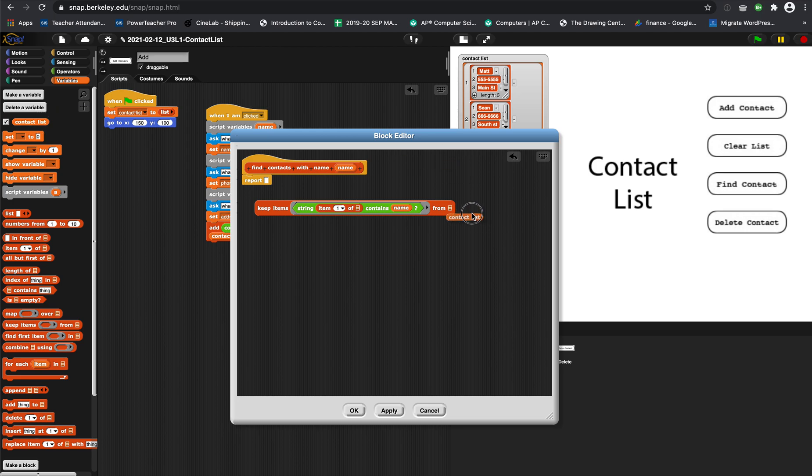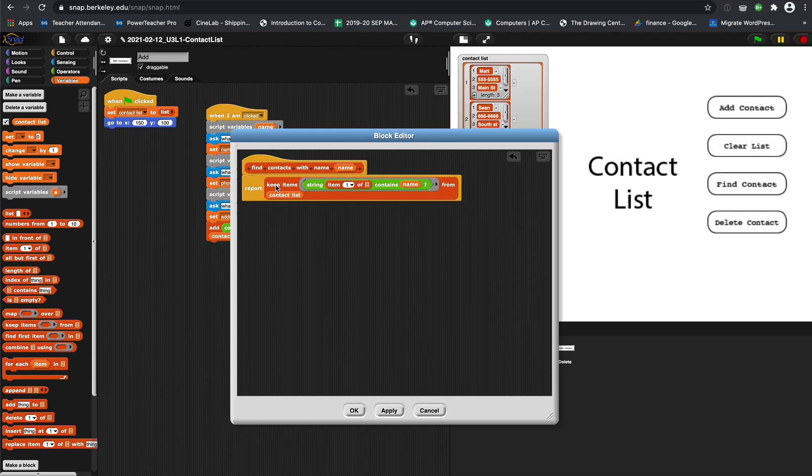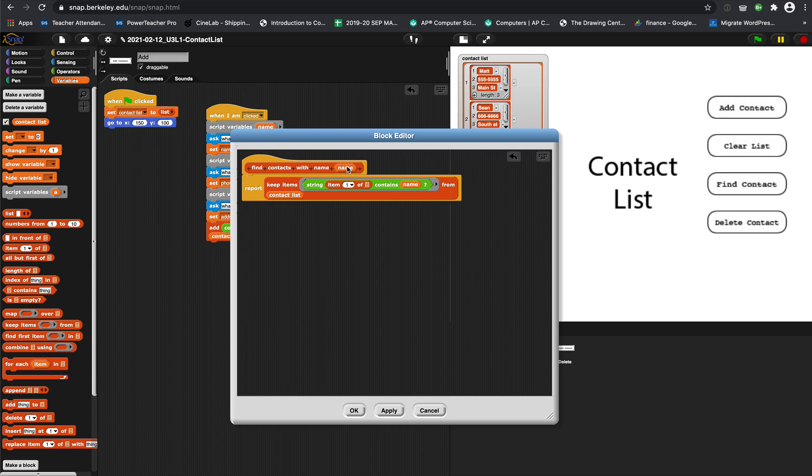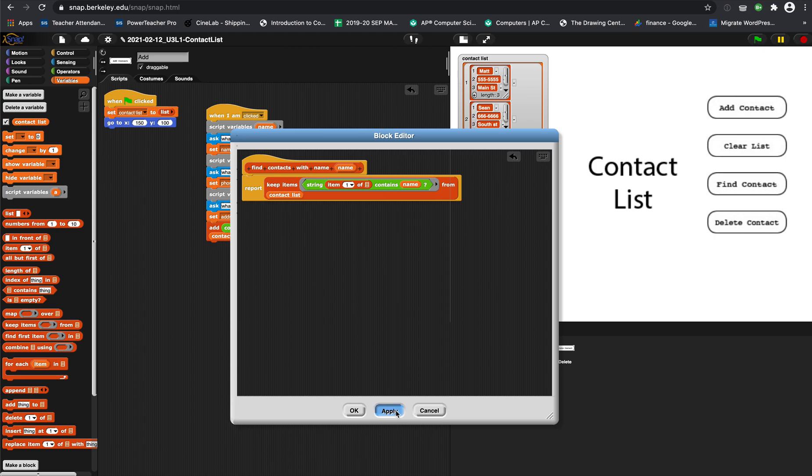So contact list goes here and that's what we're going to report. We're going to test this out. This is a little tough to understand at first, but basically it's like: I'm typing a name in here and I want this block to report me back this whole list, but only the ones where item 1 of these little lists contains the name I typed in from the whole contact list. Let's test it.